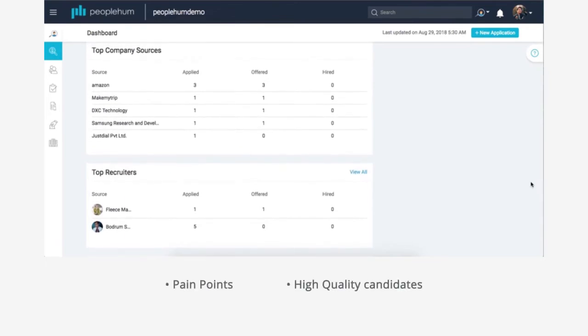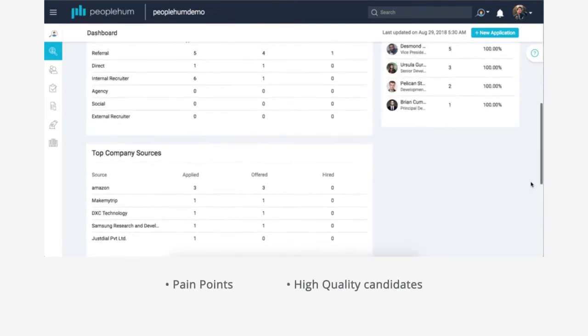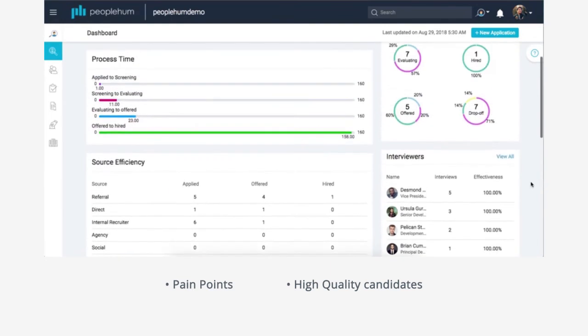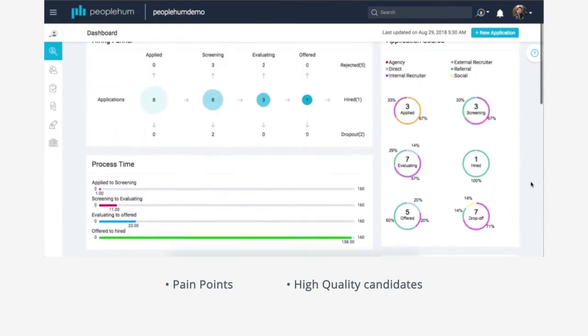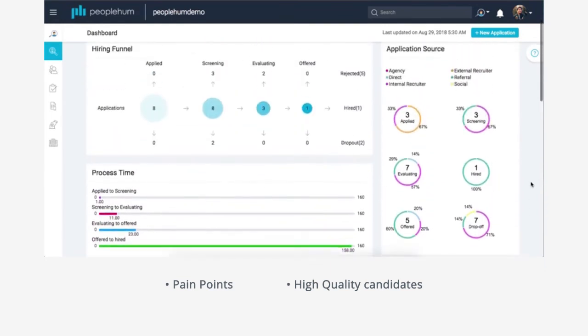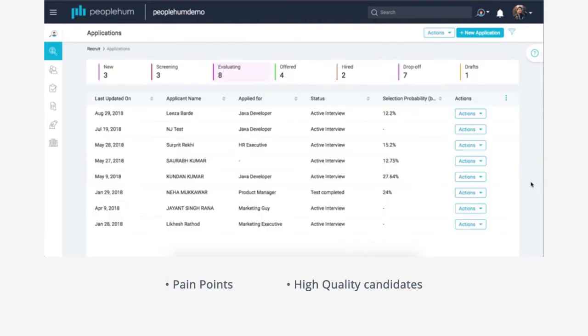Using this dashboard, you can quickly identify where the pain points in the hiring process are and focus on bringing quality candidates to grow your organization.